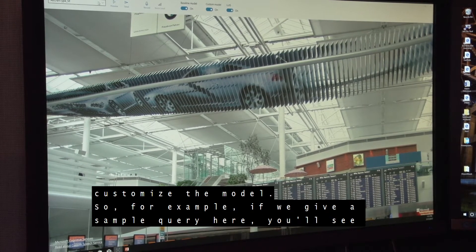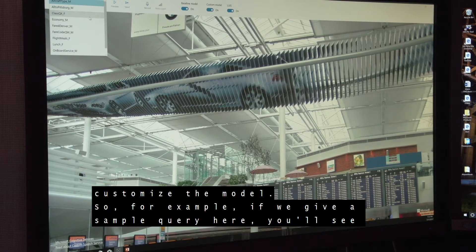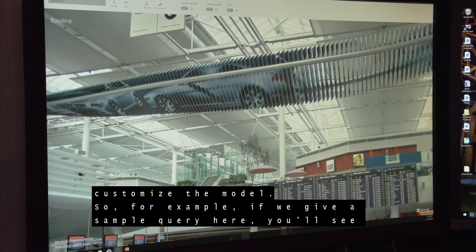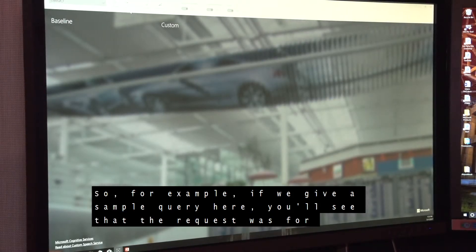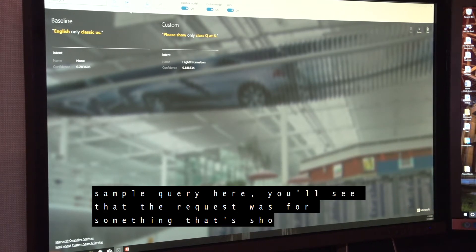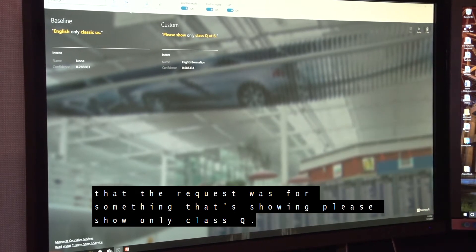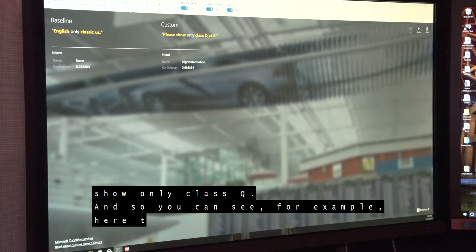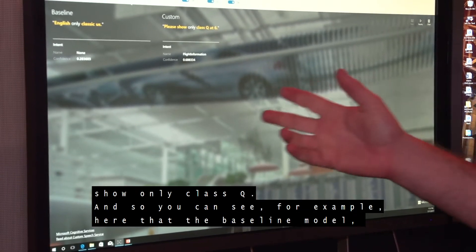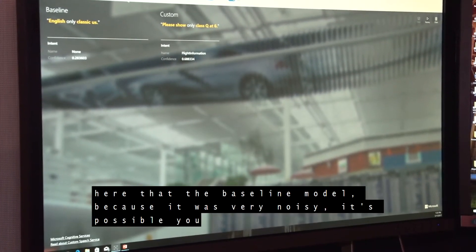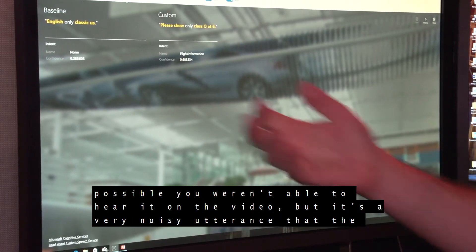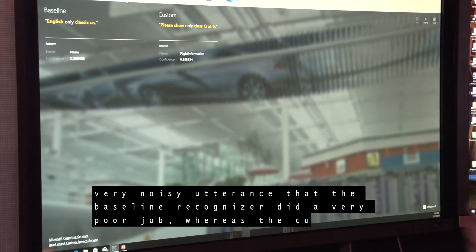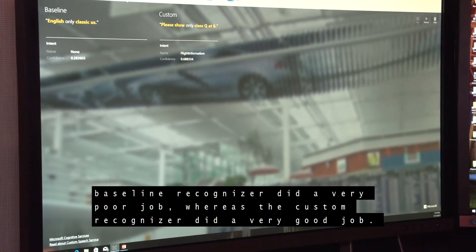If we give a sample query, you'll see that the request was for something showing "please show only class Q." You can see that the baseline model, because it was very noisy — it's not possible you were able to hear it on the video — the baseline recognizer did a very poor job, whereas the custom recognizer did a very good job.